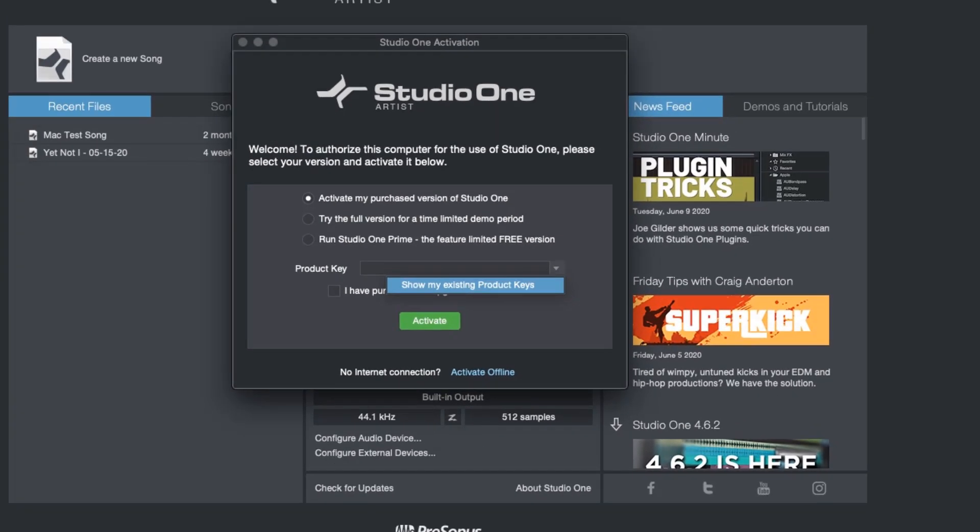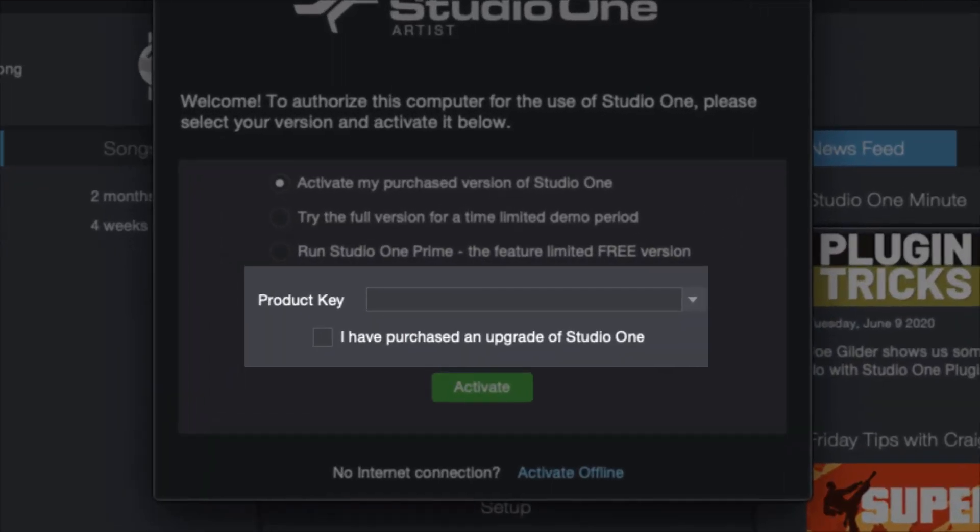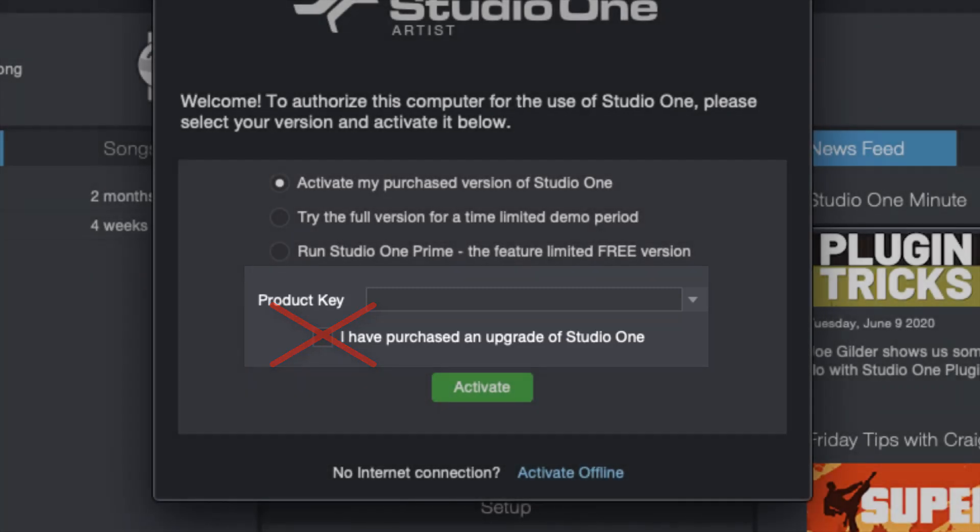And I need to say something very important at this point. Do not check the box that reads, I have purchased an upgrade of Studio One, unless you do not have the software registered to your account. If Studio One has been registered to your my.presonus.com account, do not check the box.